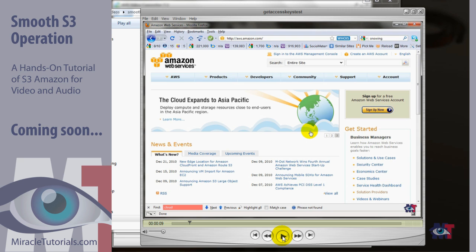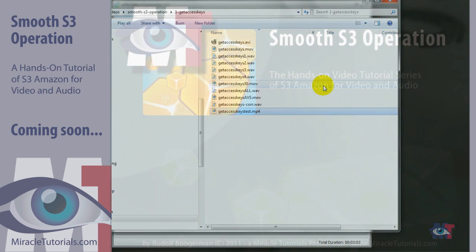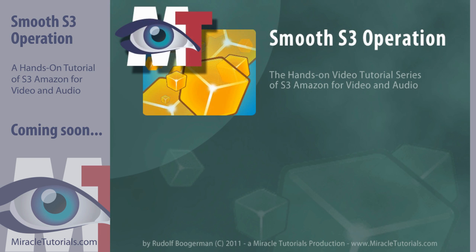Okay that concludes the video tutorial for the AVS video converter to convert a video to mp4. Thank you very much for watching.